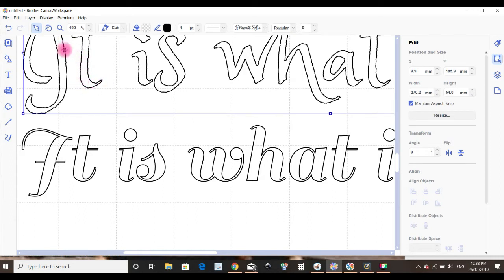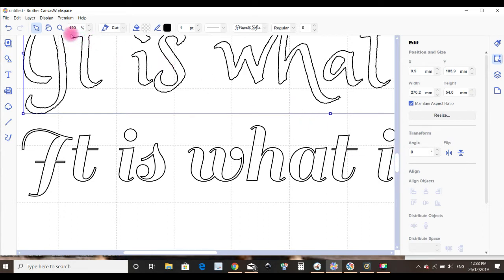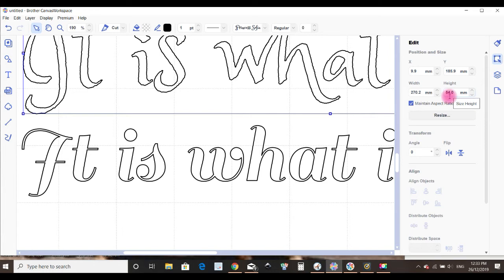We've got this increased in size to 190%, so the actual size of my text is only 54 millimeters high, so it's not a huge size. The font fits across the page.